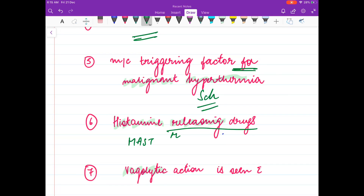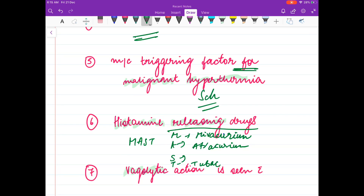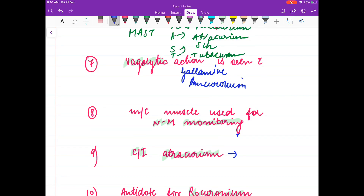The MAST mnemonic for histamine-releasing drugs: M stands for Mivacurium, A for Atracurium, T for Tubocurarine, and S for Succinylcholine. Vagolytic action — causing tachycardia — is seen with gallamine and pancuronium. Remember these two drugs cause tachycardia.